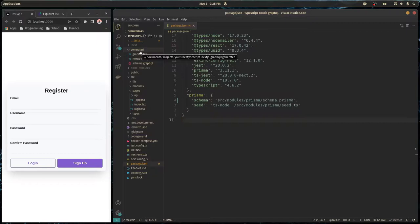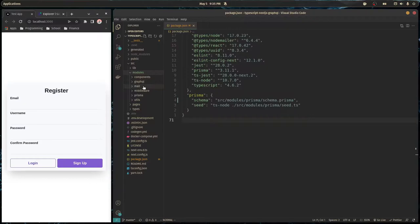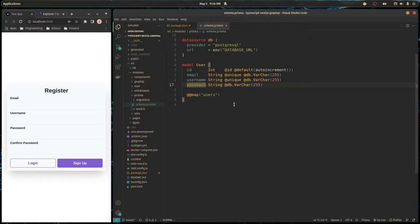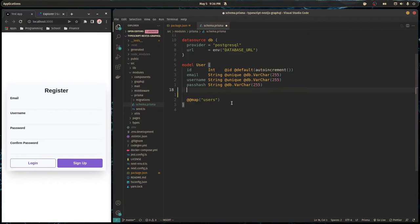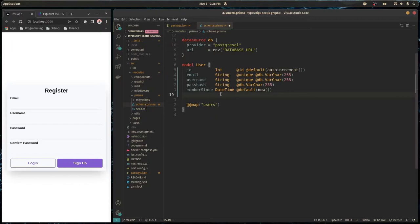First we need to edit our schema for our database, and we're using Prisma to handle that. In these posts I want there to be content — some text that the user puts in the post. I also want the author's username in the post, and I'll add the date that the author joined the website. I'll call it memberSince, a DateTime with a default value of now, so it gets set automatically when a user creates their account.